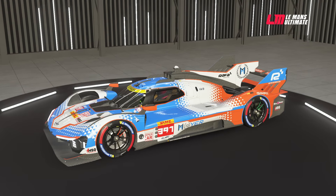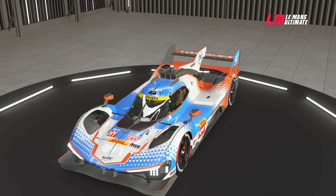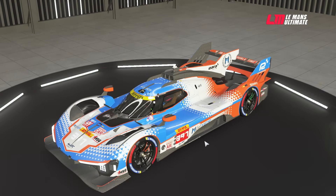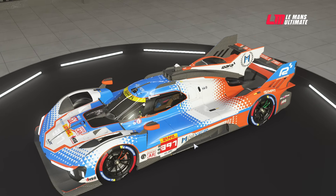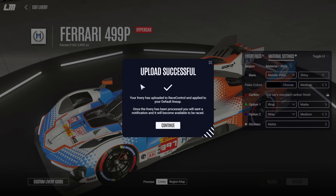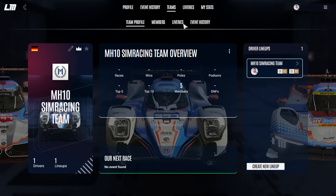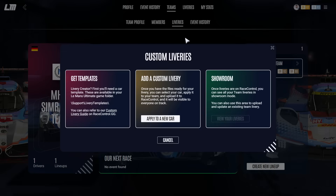You can toggle the UI to get a quick look at your livery overall and check everything looks fine. Then press escape, click upload, and the file will hopefully be successfully uploaded to race control and applied to the default lineup of the team. Remember — we need a team and a lineup to race the livery with. Once the livery has been processed, you'll receive a notification when it becomes available.